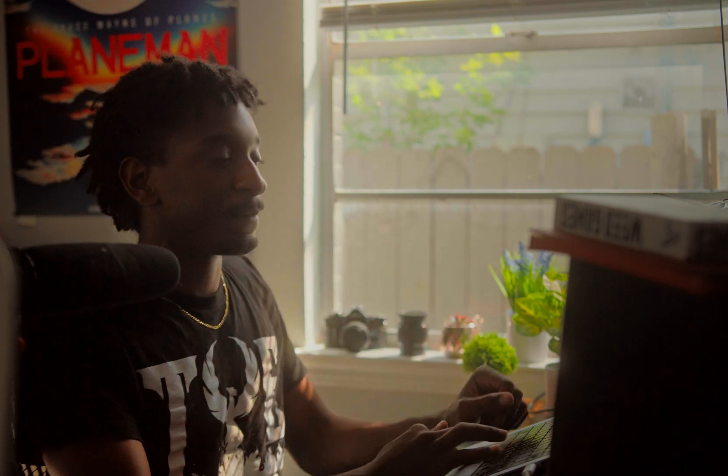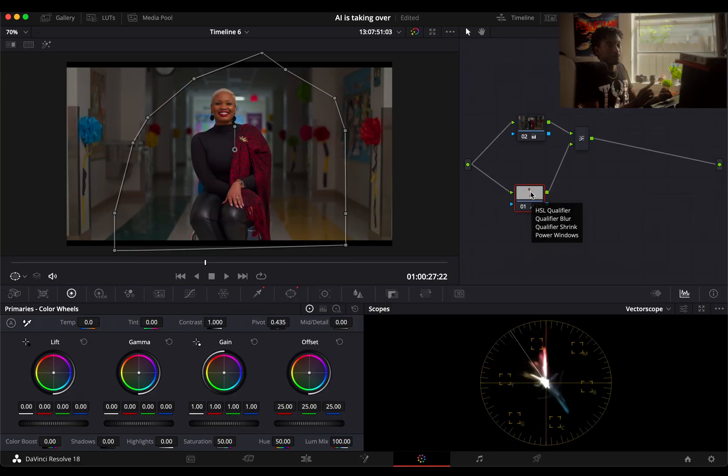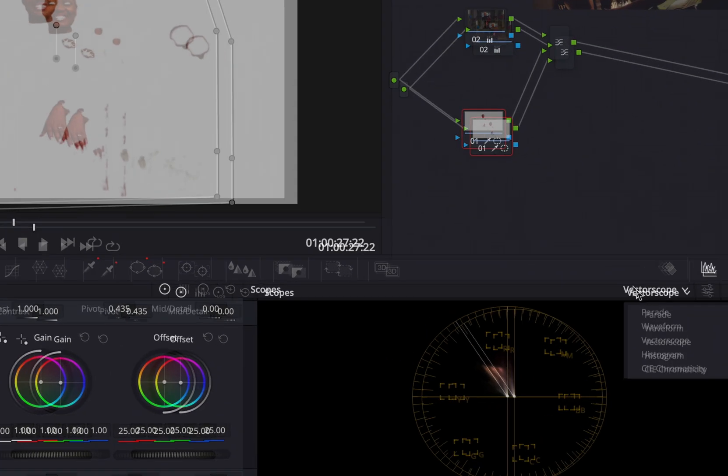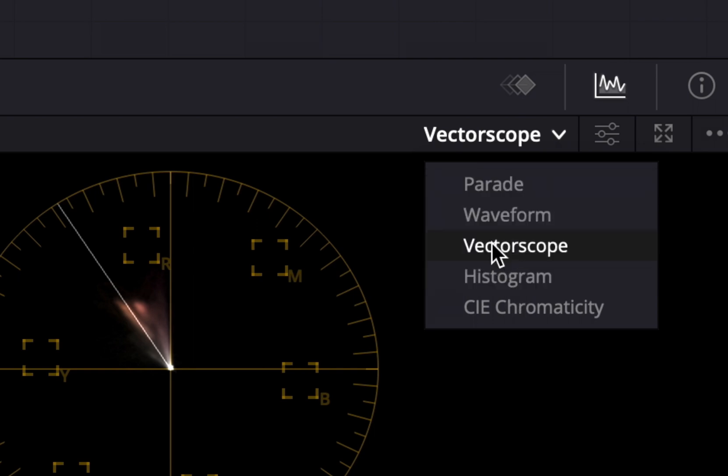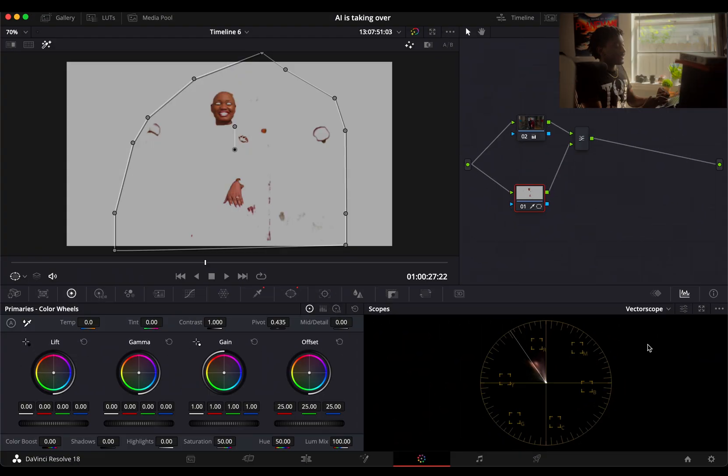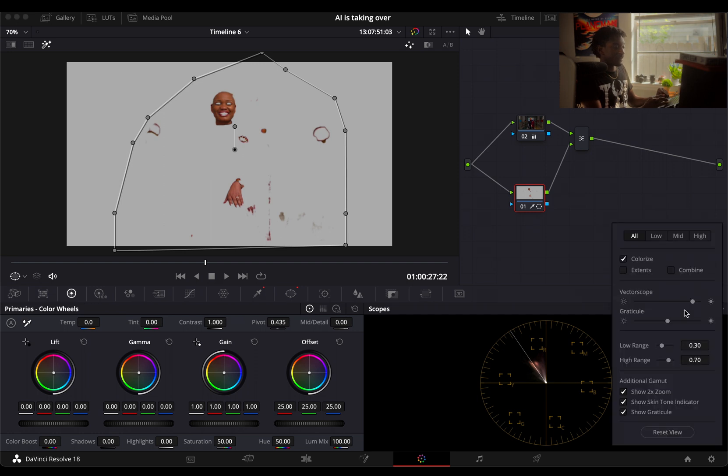Another cool trick you can use really quickly when you have a selection like this is your vector scope. To get to that, go to the bottom right. You have parade, waveform, vector scope, histogram, CIE chromaticity. Vector scope has a flesh line here—this is what this white line is. If you don't see that, you can go to your settings right here and go to show skin tone indicator.